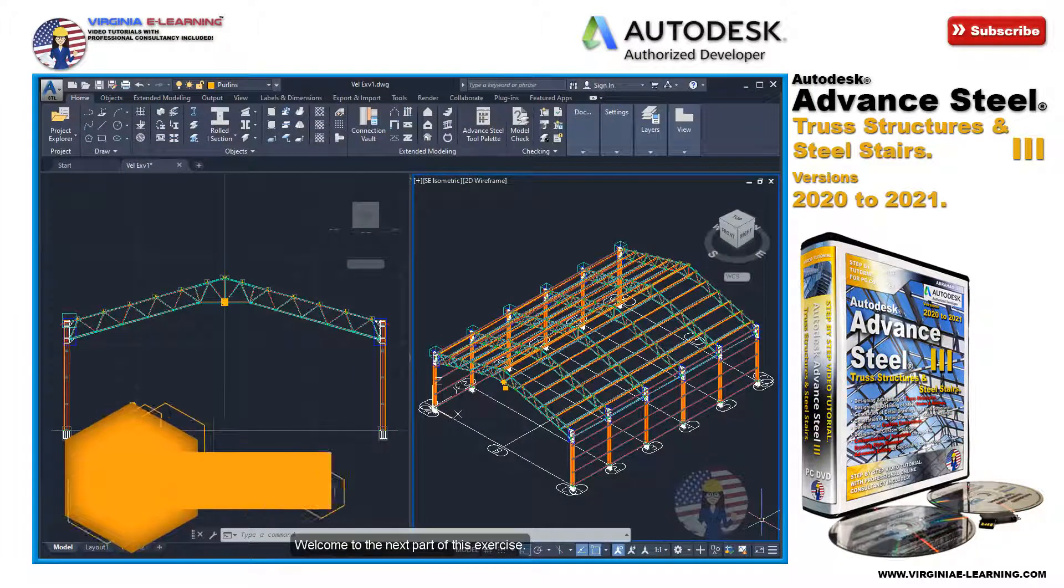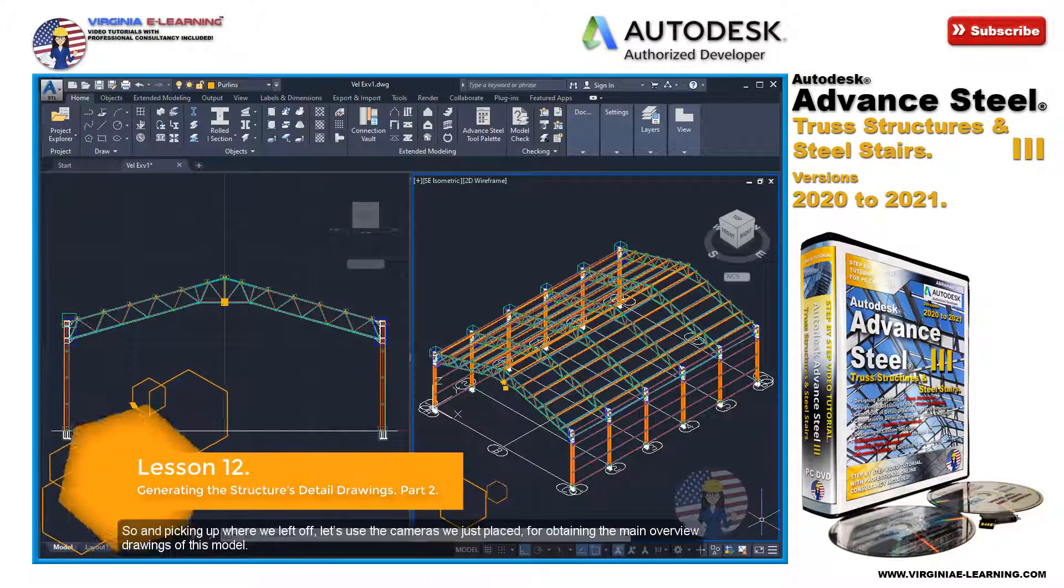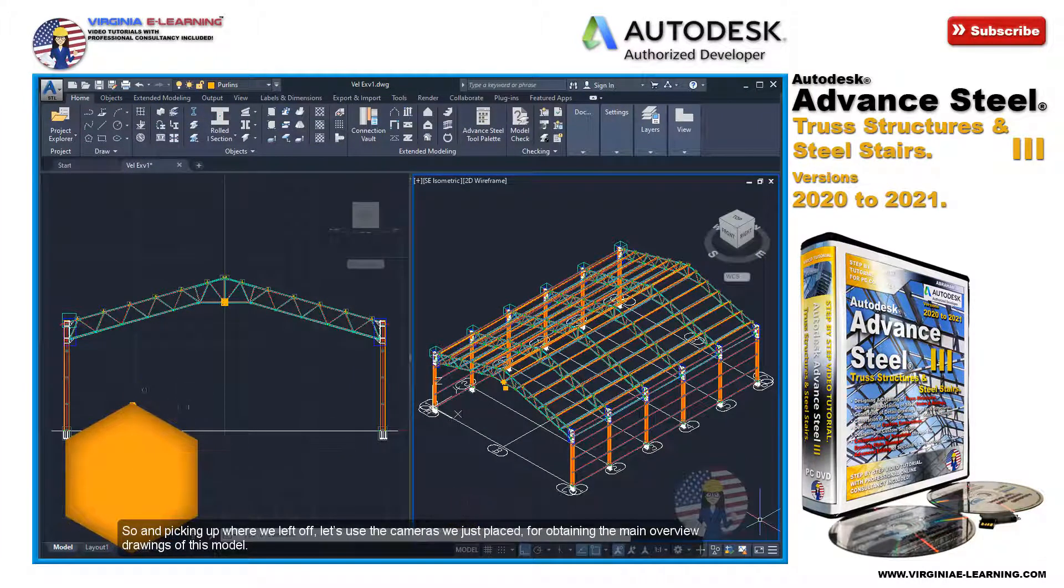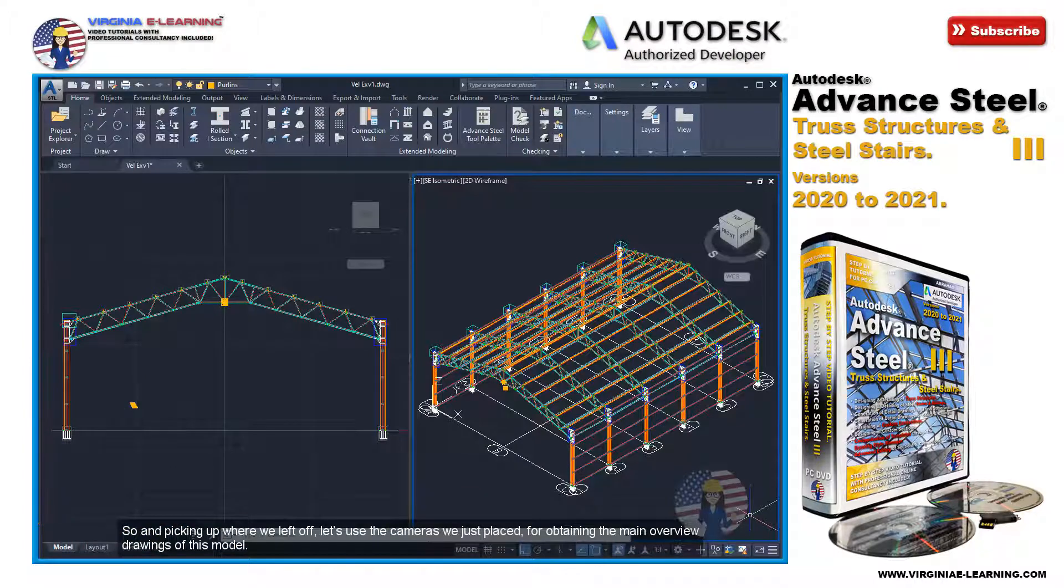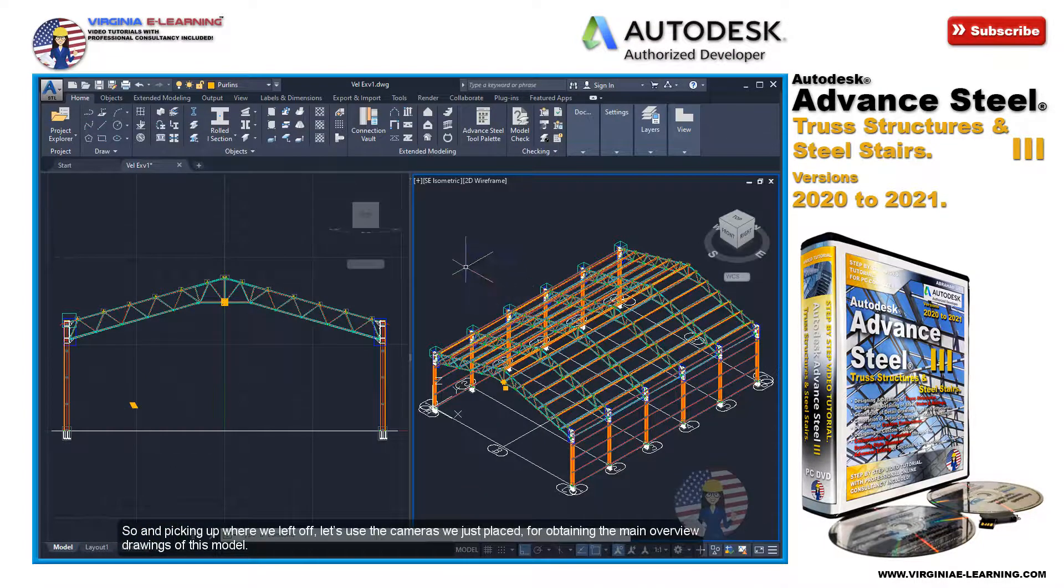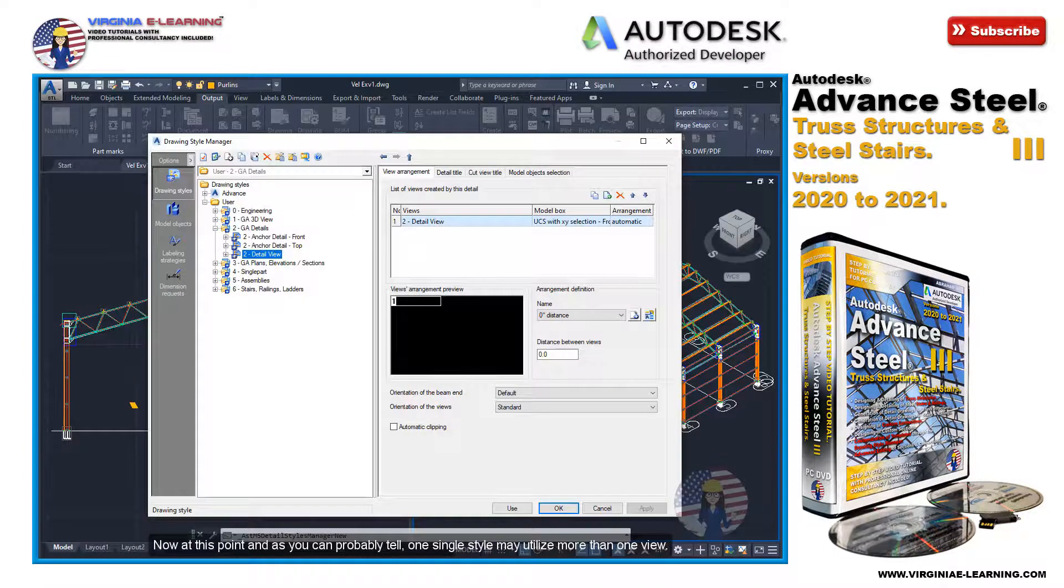Welcome to the next part of this exercise. Picking up where we left off, let's use the cameras we just placed for obtaining the main overview drawings of this model.